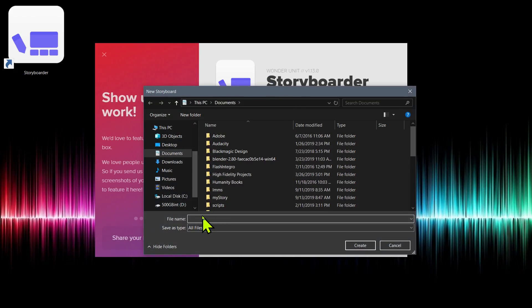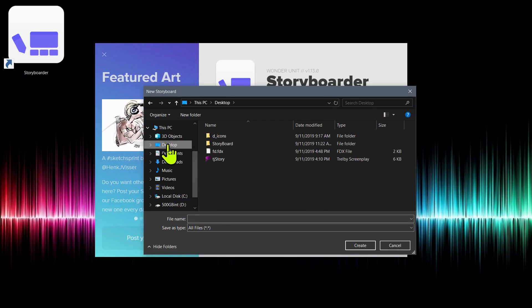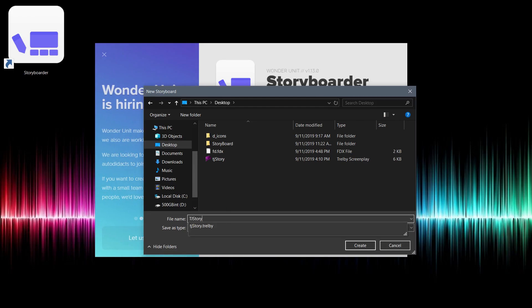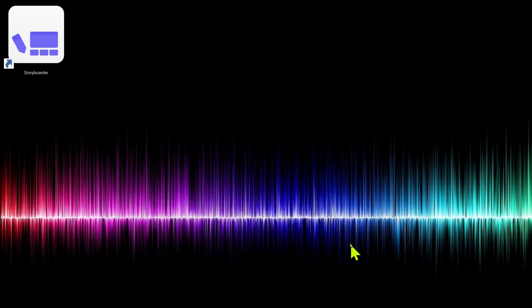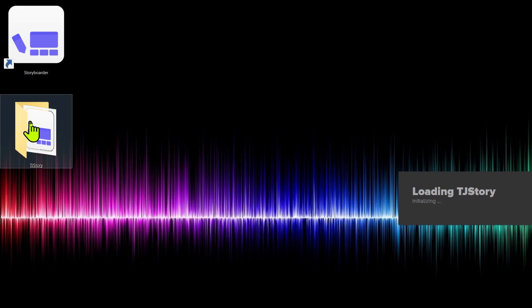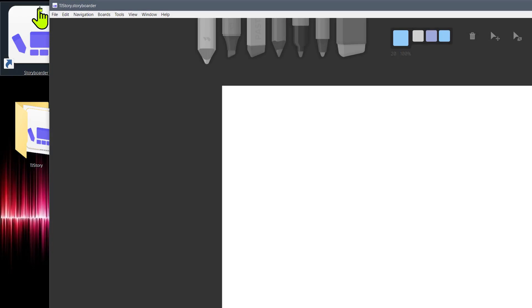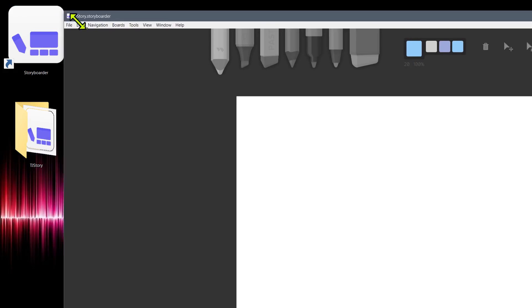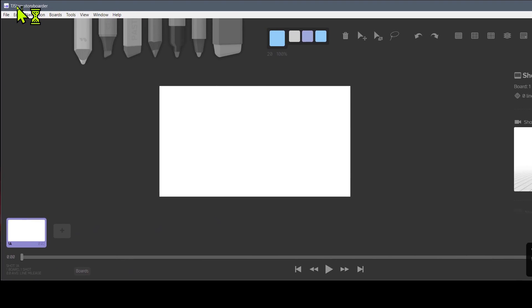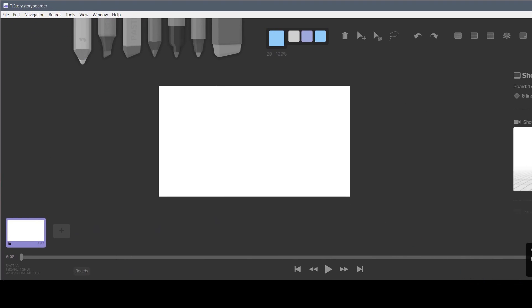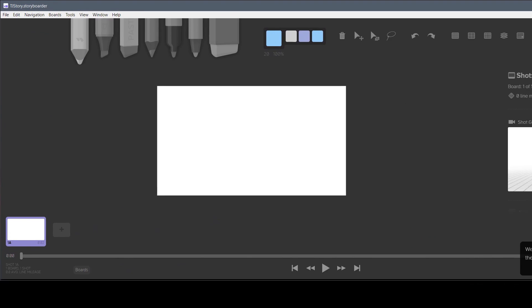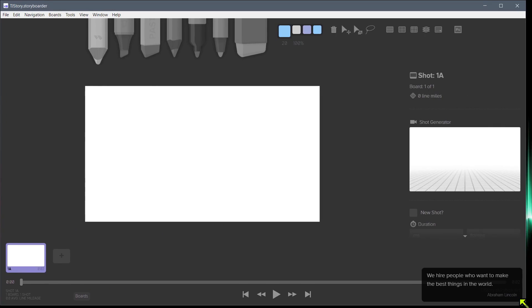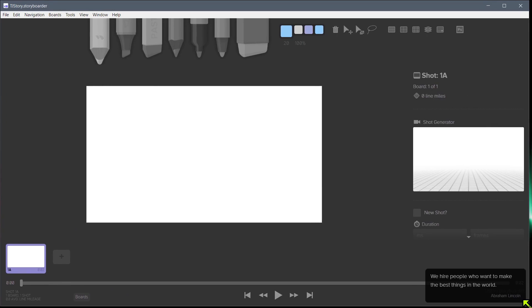And then we're going to choose where to save it. Maybe I'll put mine on the desktop. I'll call it TJ story and click Create. It's going to create a project on my desktop like this folder. Let me resize this real quick so we can see it within the screen here. This is what the interface looks like when we first start our project.